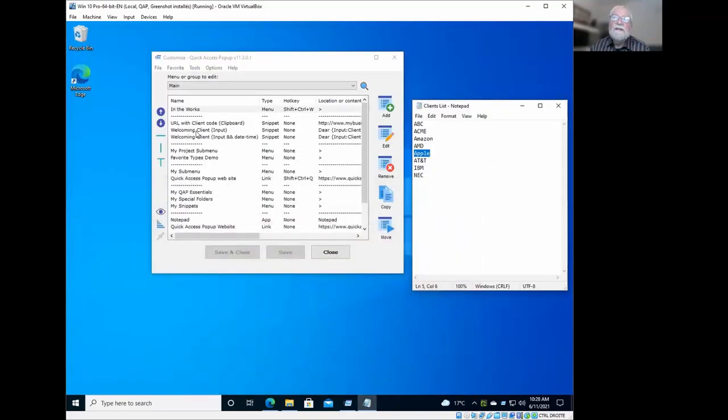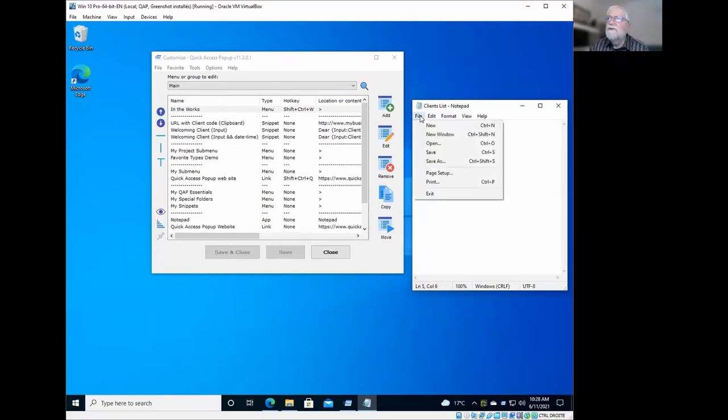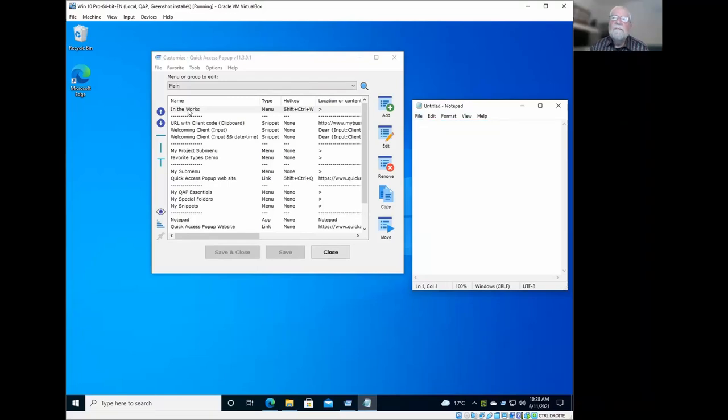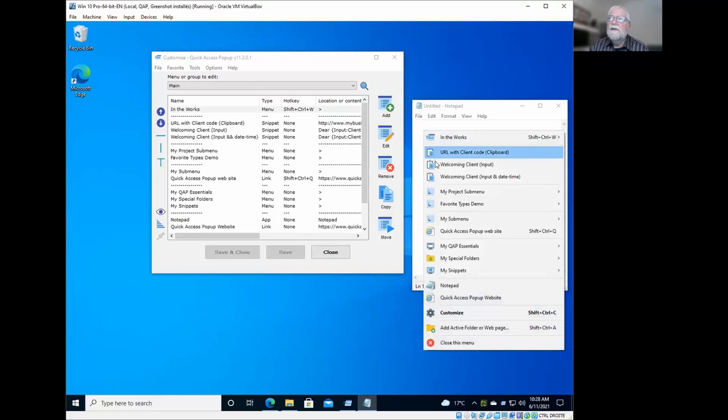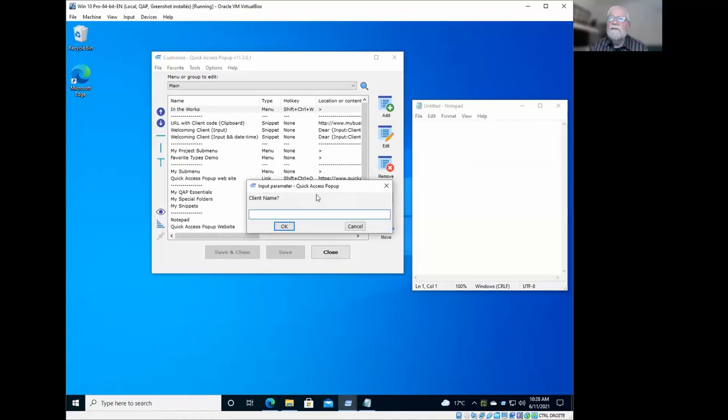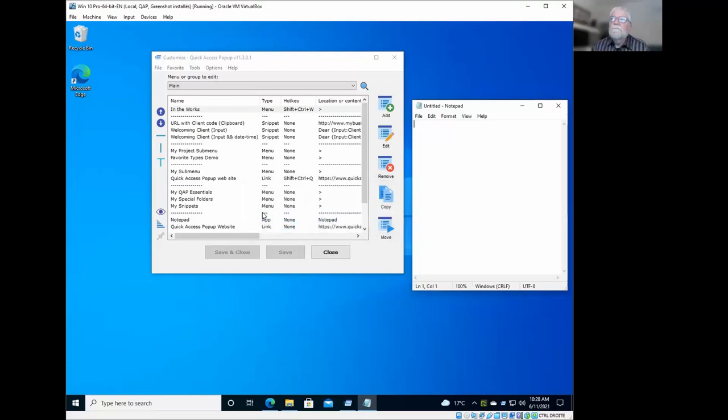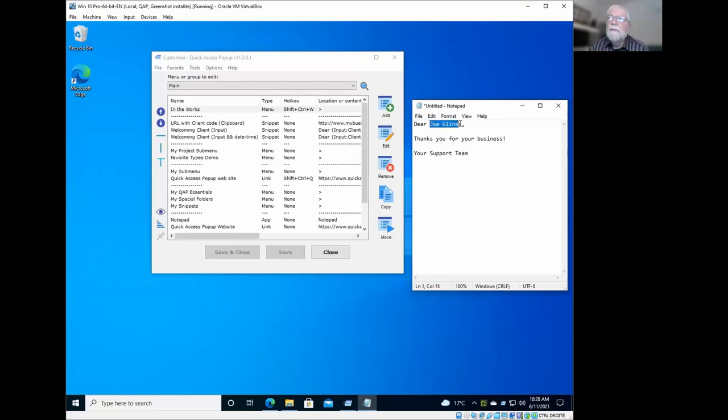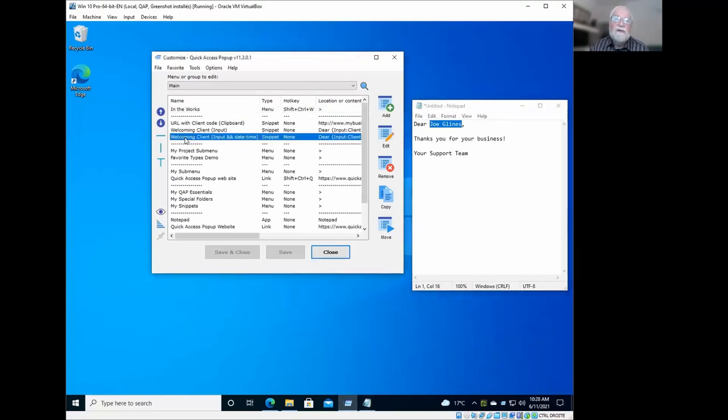Another example is something that you would type yourself when you execute the snippet. So let's say I will just open here a new notepad file and I will execute the snippet welcoming clients. So it will type a message with part of the message being the name of the client here. So it will type dear Joe Glein, thank you for your business. So that part here is the replacement of the placeholder with the content of what I type in the input message. And I can also use it with dates.